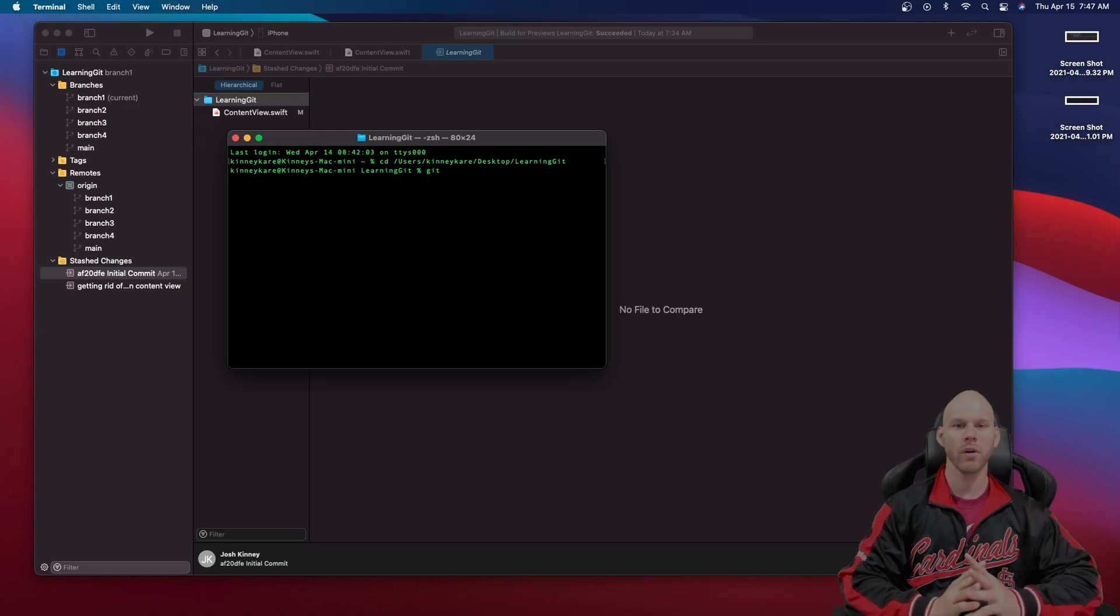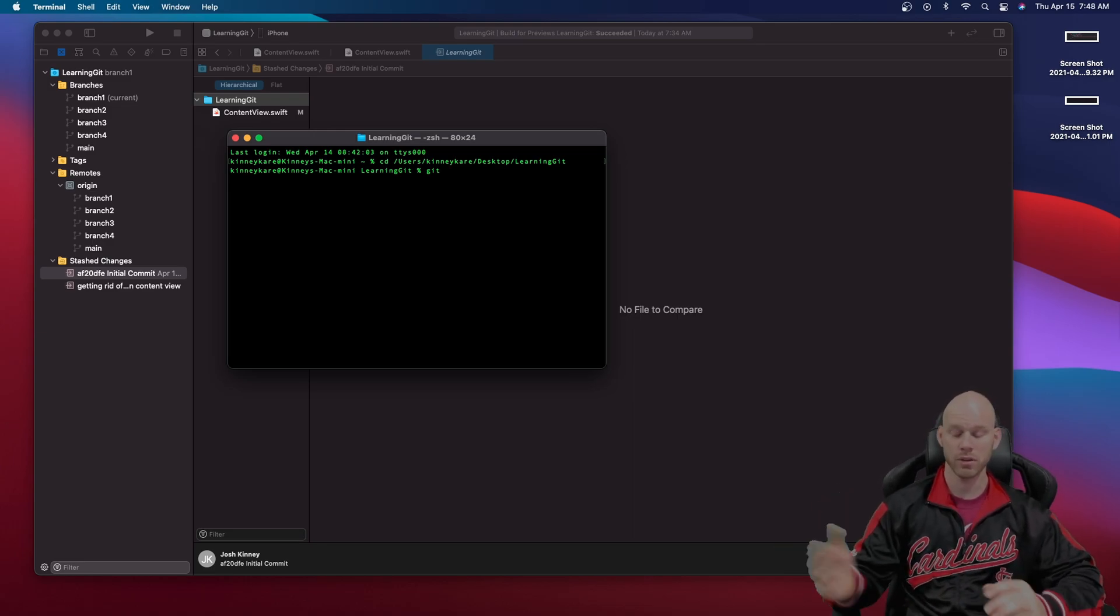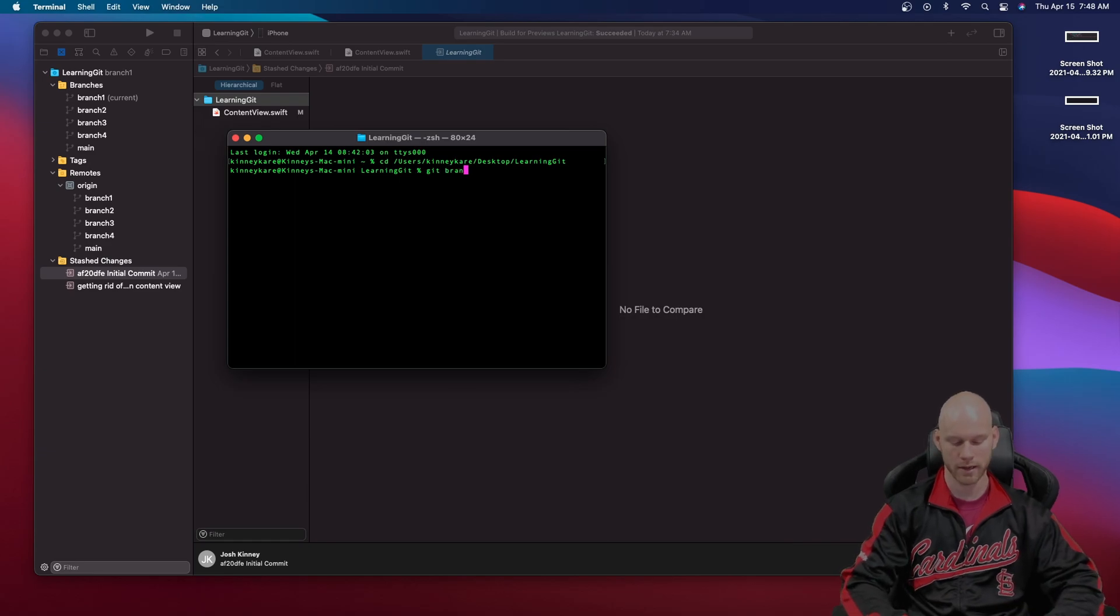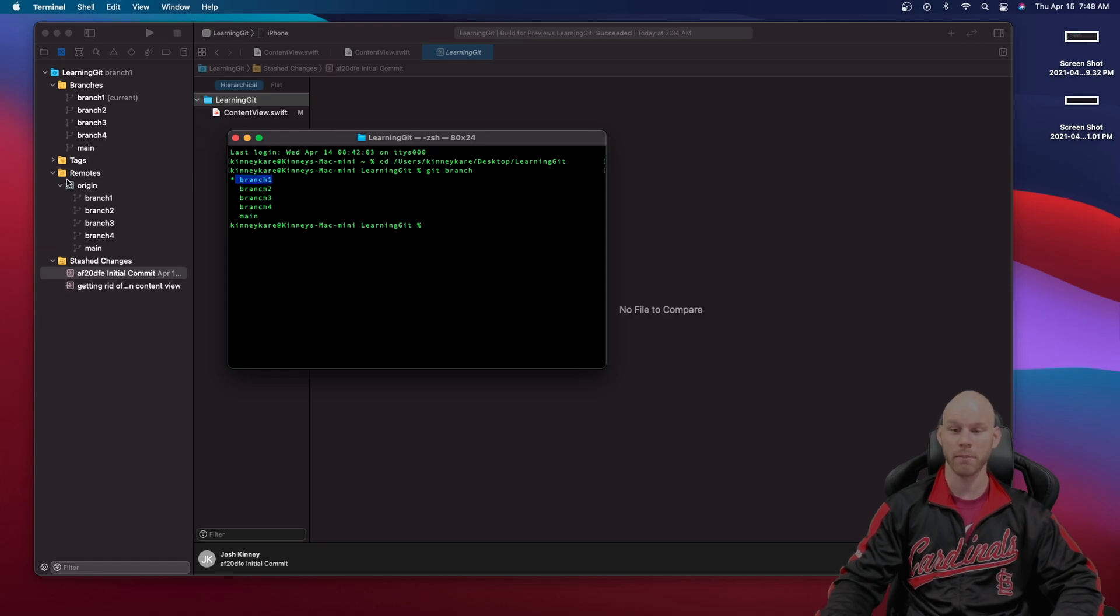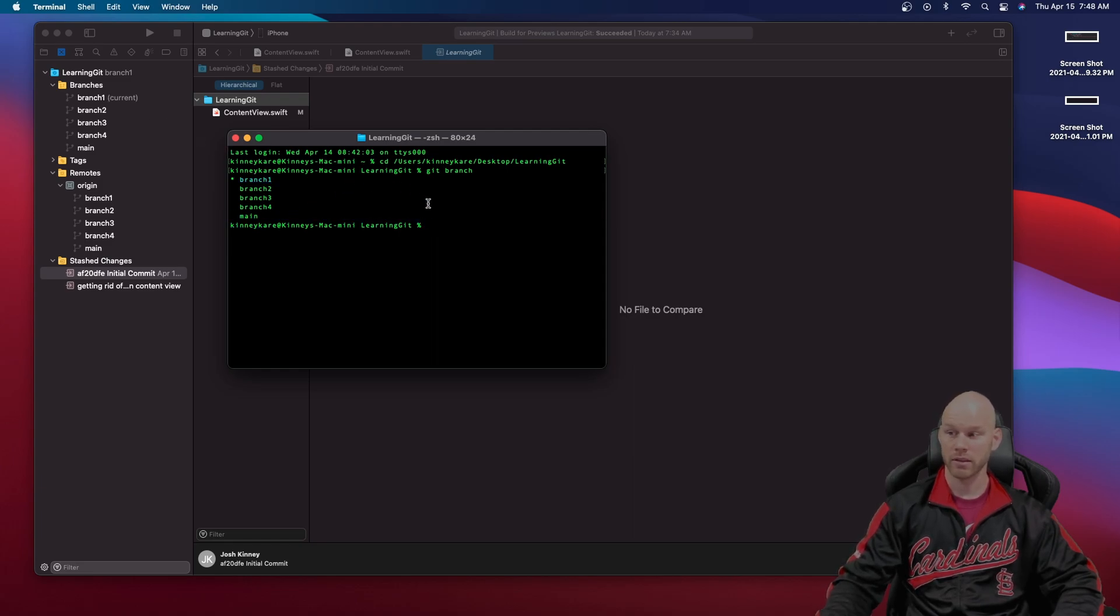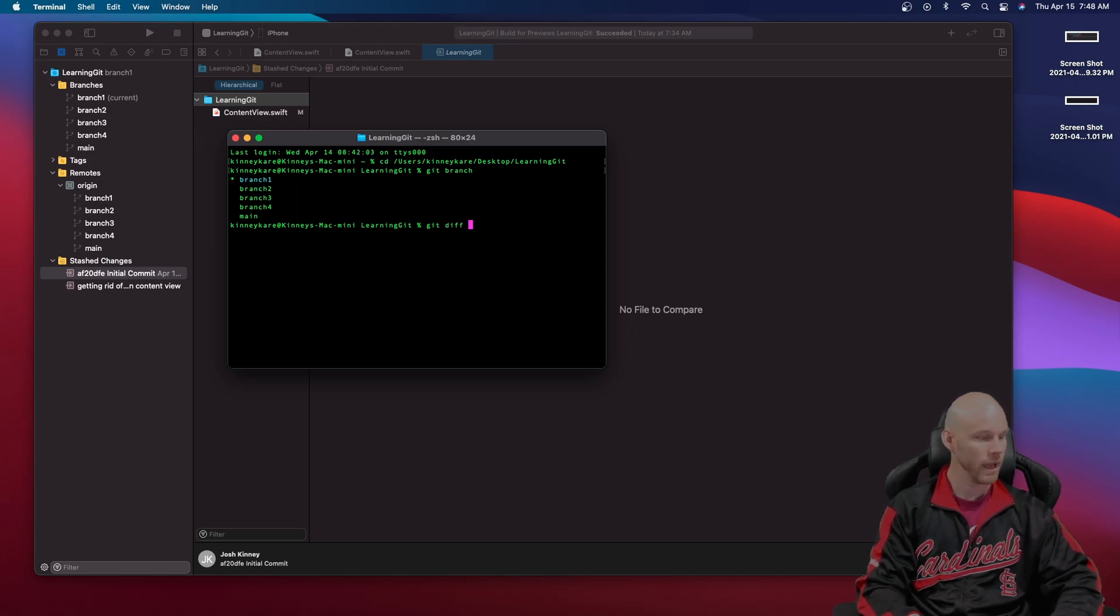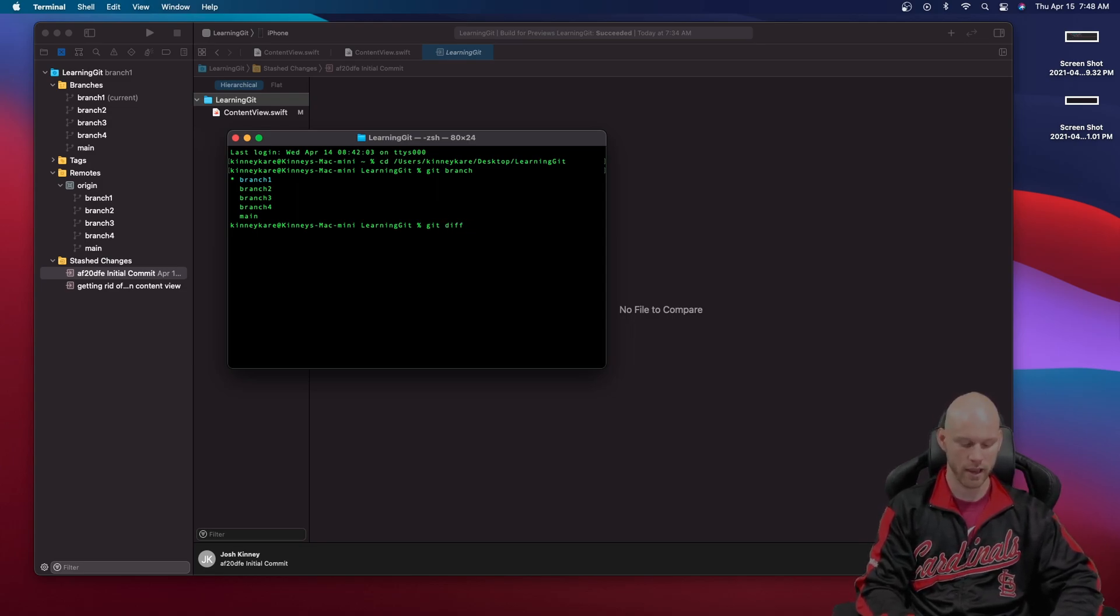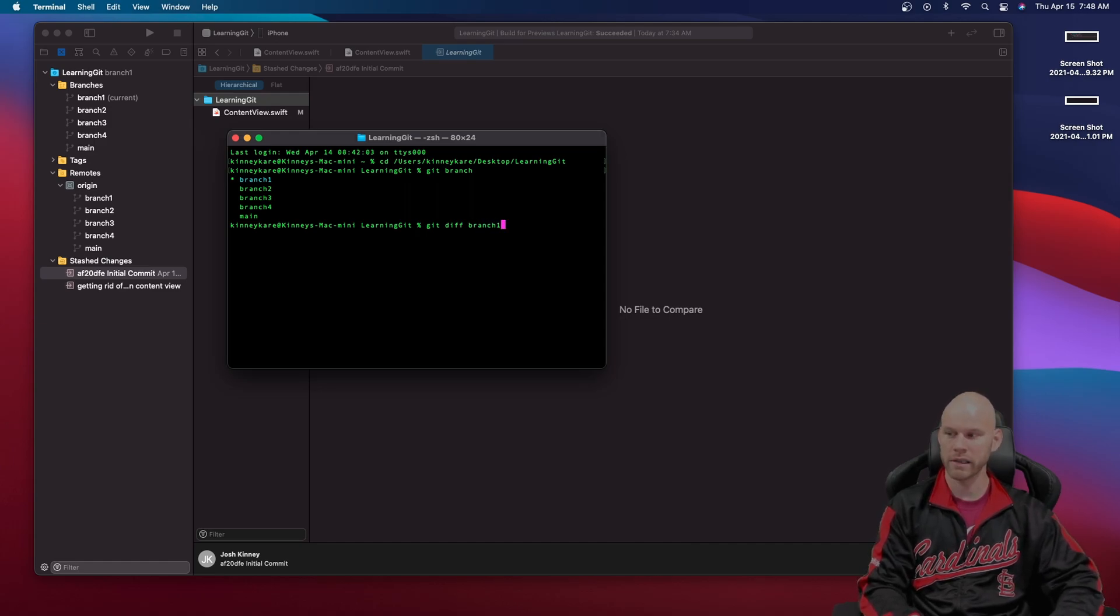First off I want to show you something. If you don't know all the branches that are inside of this particular project you could do a git branch and find your project. So it tells you hey you're on branch one and then you have these other branches too. I want to compare branch one because I know we have changes on there to the main. So you want to do a branch one and then main.